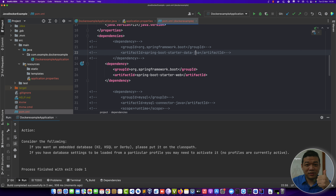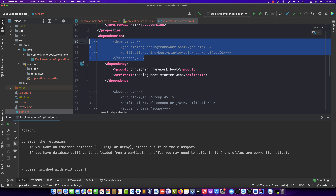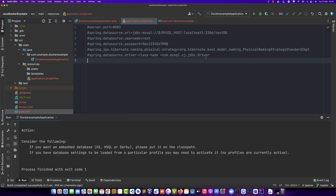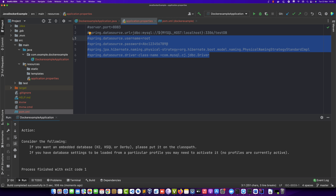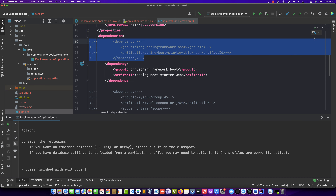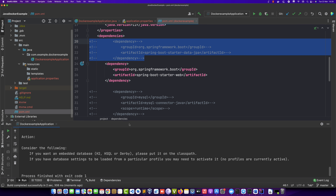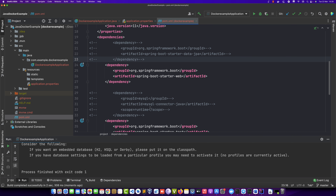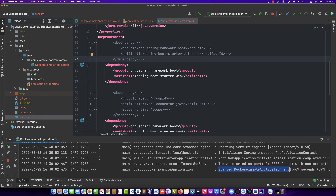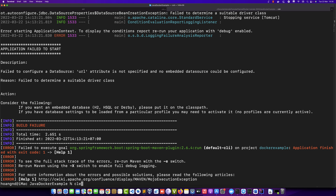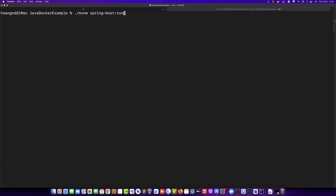We comment out spring-boot-starter-data-jpa (Java Persistent API) in the pom.xml because it is not necessary at this time. We also need to define the MySQL container connection string. By removing the database and MySQL JPA dependency, we can now rebuild the project with the Maven wrapper.